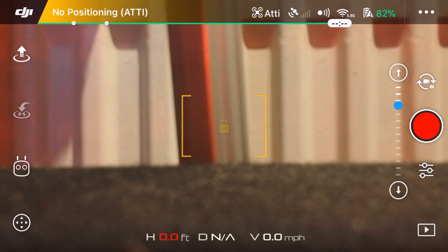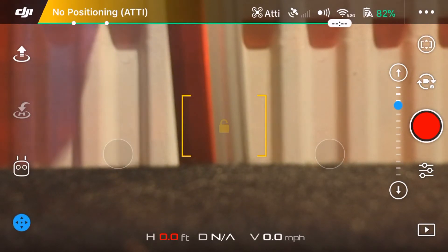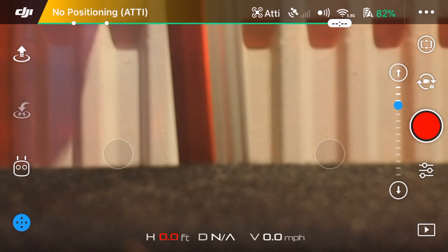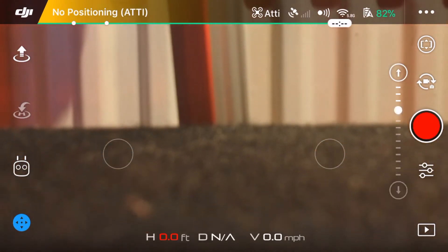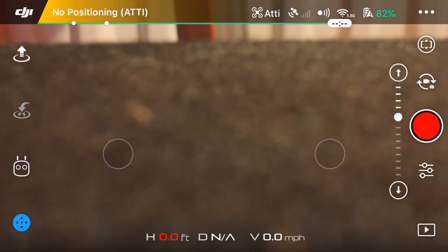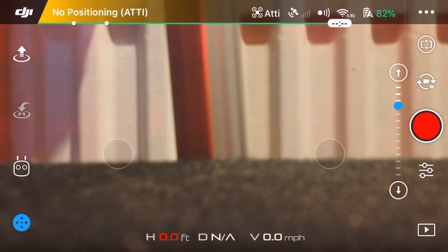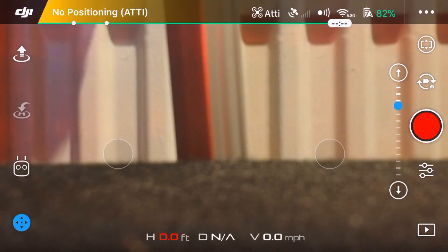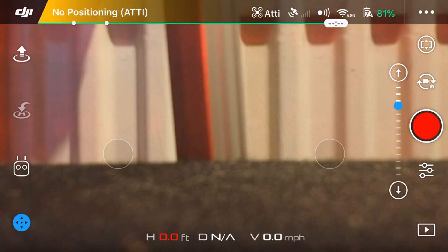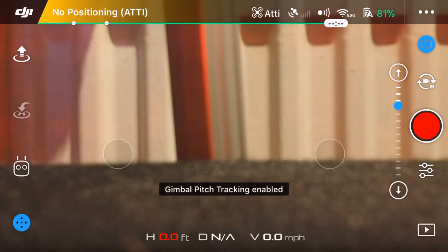Over on the right-hand side, we have gimbal mode, so you can alter the gimbal down and you can alter it back up as well. If you have gimbal tracking on, which is something you can put on in the options, then the gimbal will automatically follow you and track you. Up on the top right, we have gimbal pitch tracking.